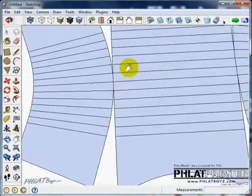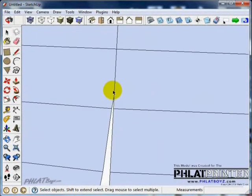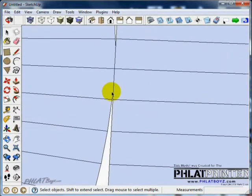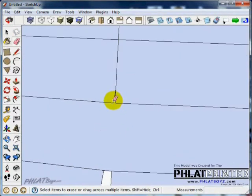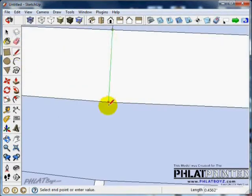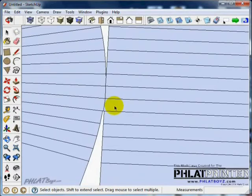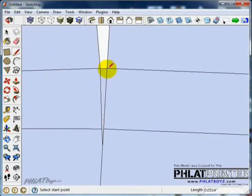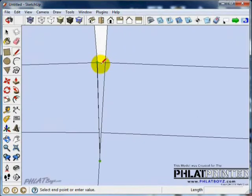Middle mouse plus shift gives you a pan; middle mouse alone is orbit. I know the bit will never reach in here — it's too tight of an area — so you might want to connect these and get rid of some of these ones just to make a cleaner drawing. Get rid of that and then find the center there; that would clean it up a bit.